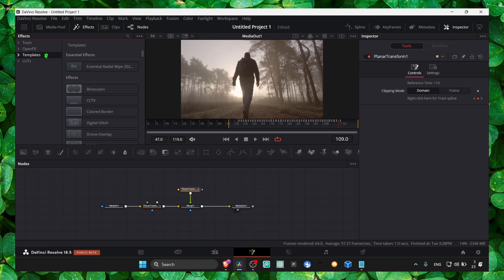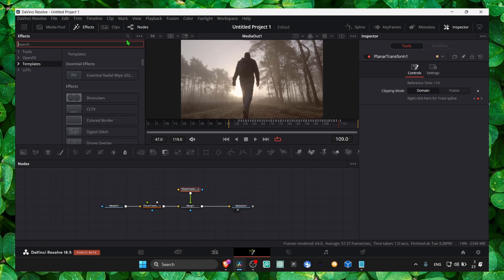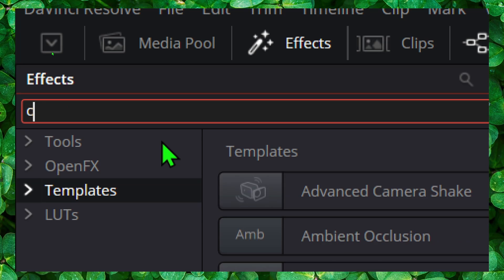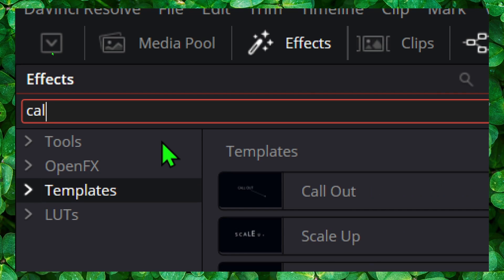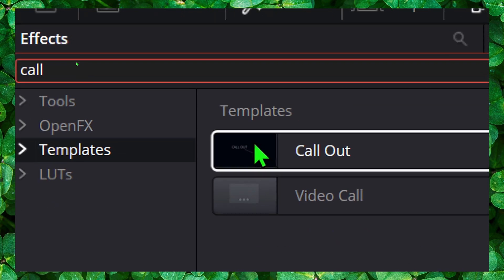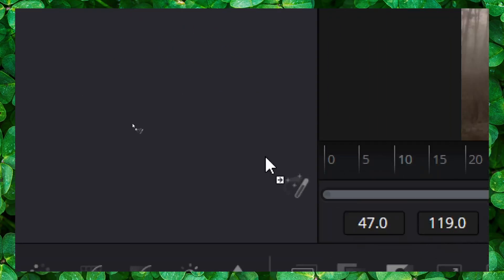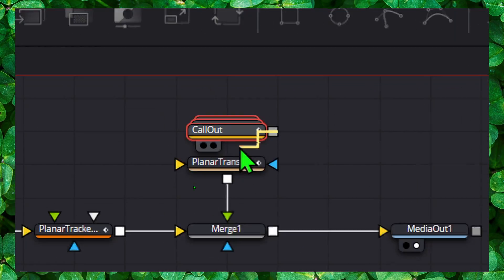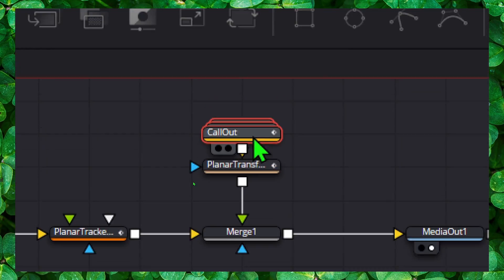Go to effects, templates. Here in the search bar, write call out. Grab this one, put it here, connect it to planar tracker.